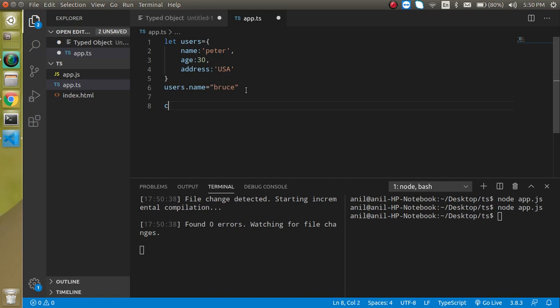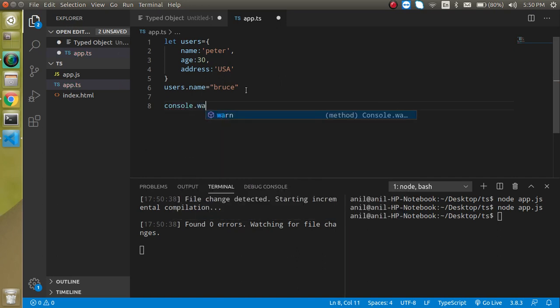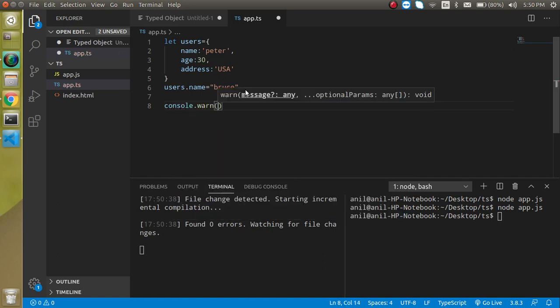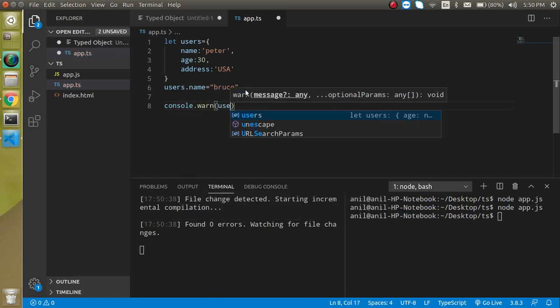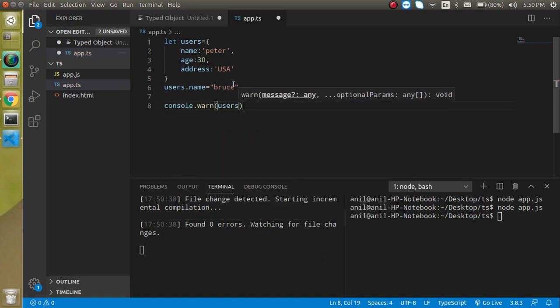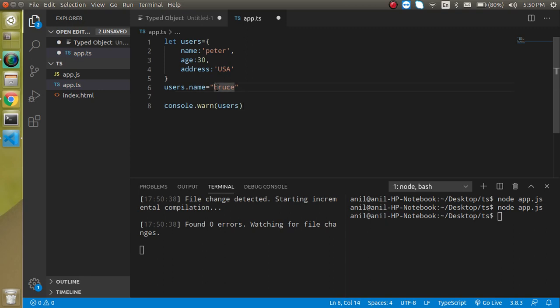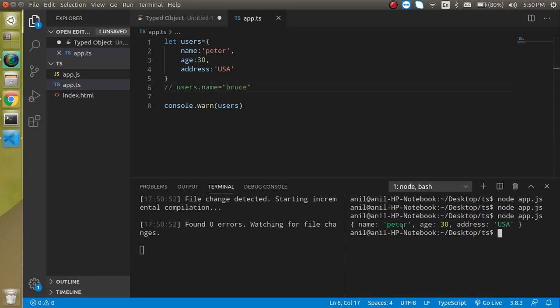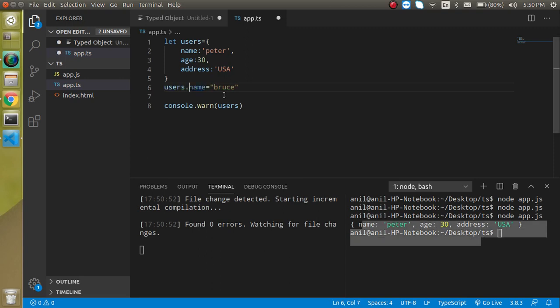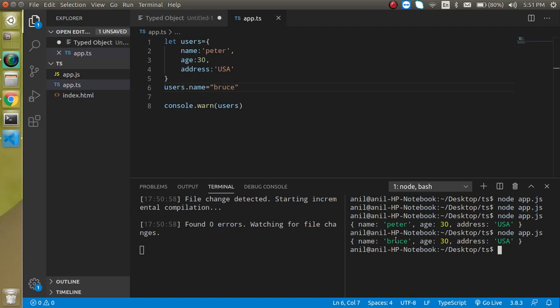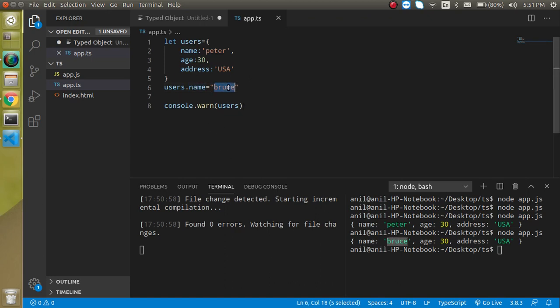So now let's make it console.log and just write here users. Let's just comment this line for a moment trying to run. This is the default data and if I am just going to change it then it will just show me the Bruce as a name.